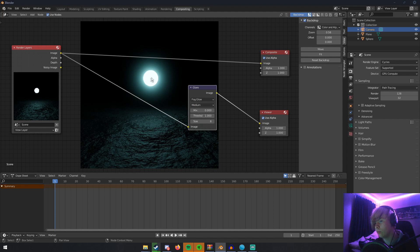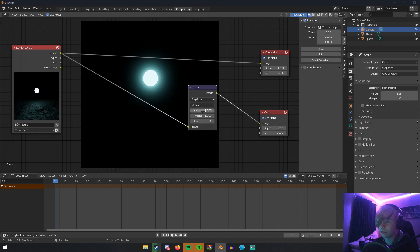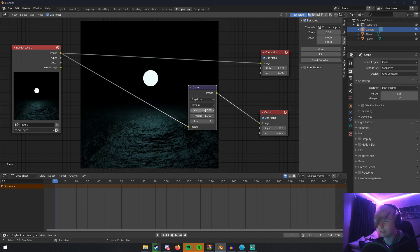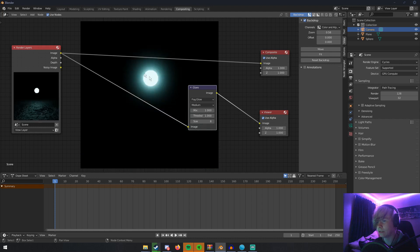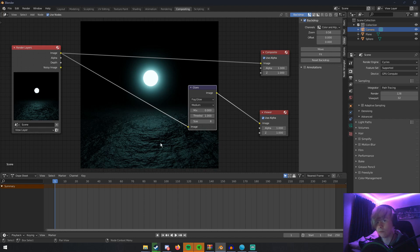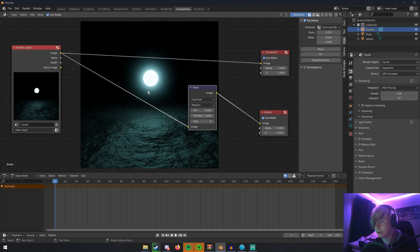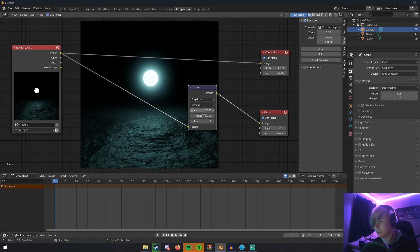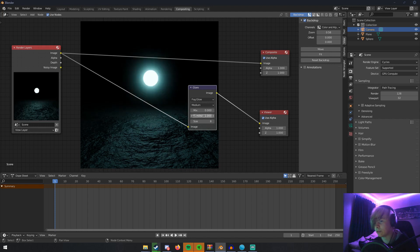The settings in here: Mix is how much it mixes into the scene. Negative one is none, and one is pretty much nothing else in the scene except for the bloom. Zero is just the bloom with whatever else you have in your scene. Threshold is how much it mixes with the rest of the scene. If we turn that down to zero, it lights up the rest of the scene. If we turn it to a really high number, we don't have any bloom at all. So keep that at one.